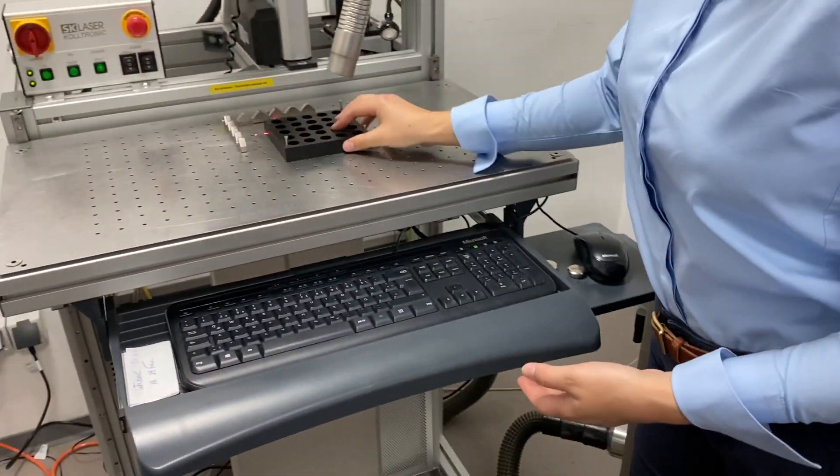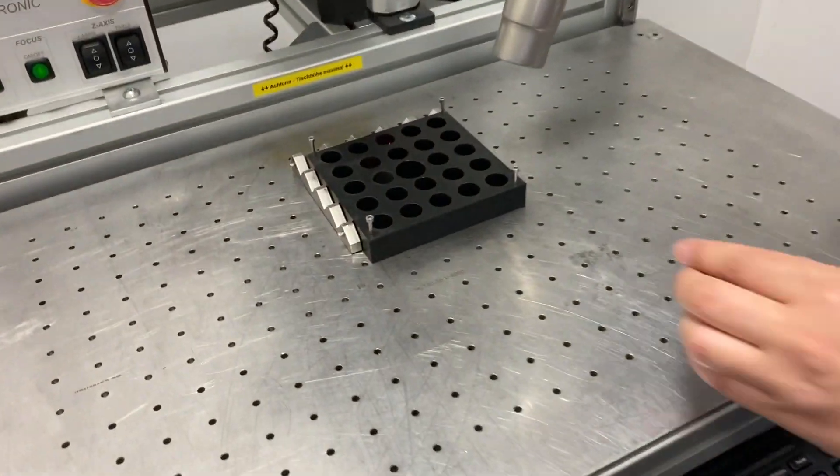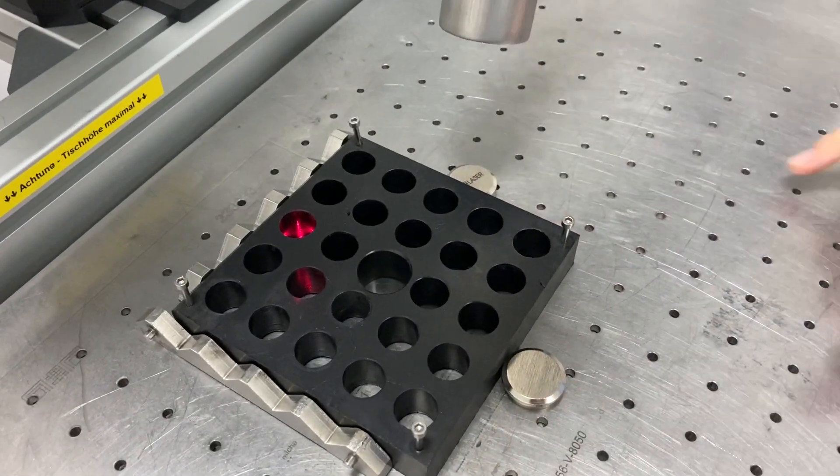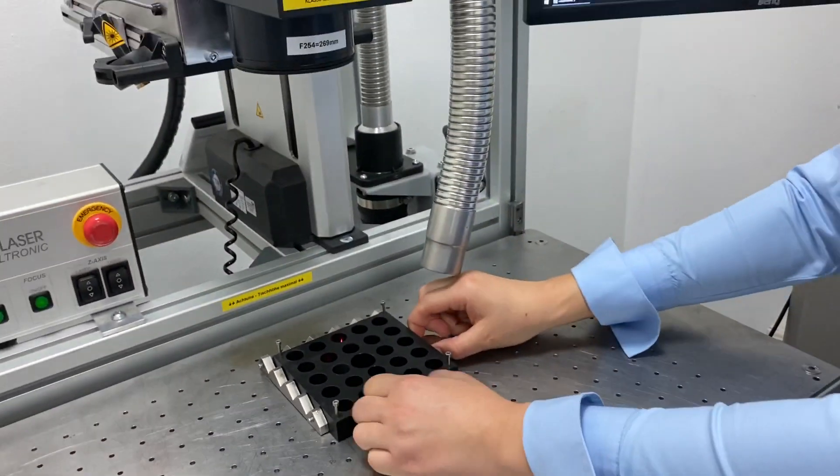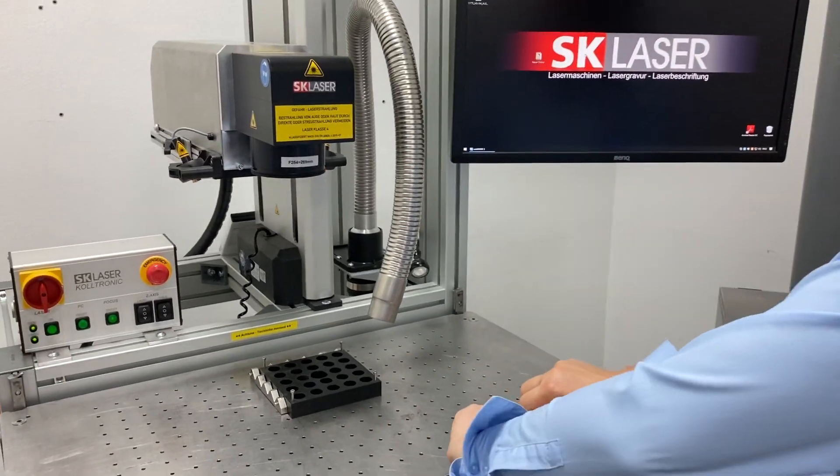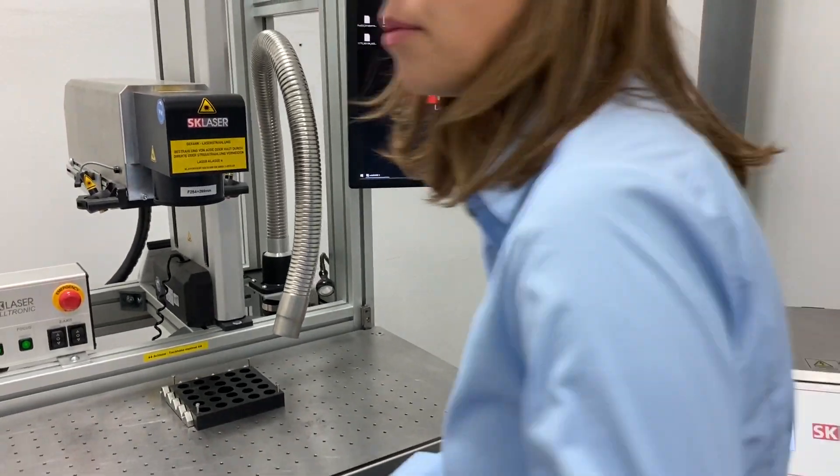This you can position easily under the laser and fix it with two magnets so that it's easy to install a new laser job.